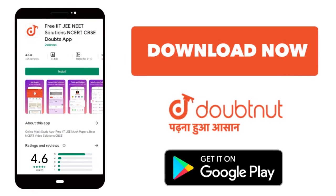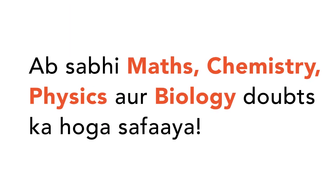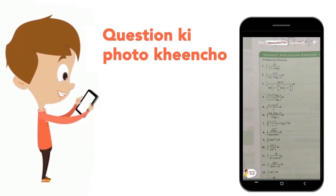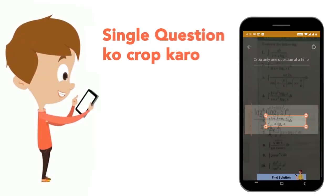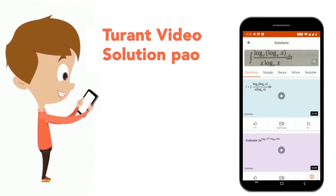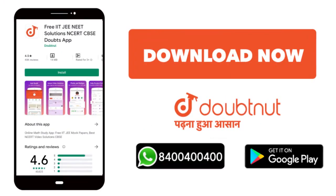Today we will download the Doubtnet app. Doubtnet will solve all of your maths, chemistry, physics, and biology doubts. Just upload your question's photo and get the video solution directly. Download now.